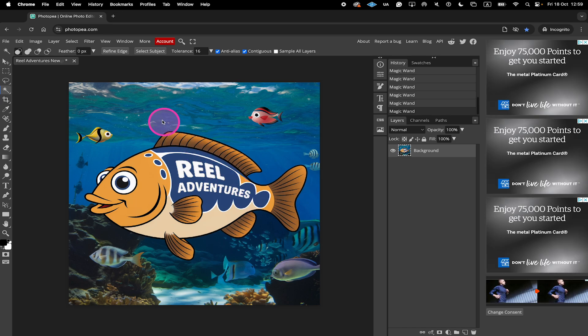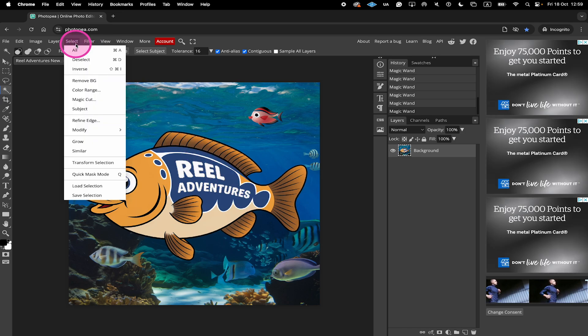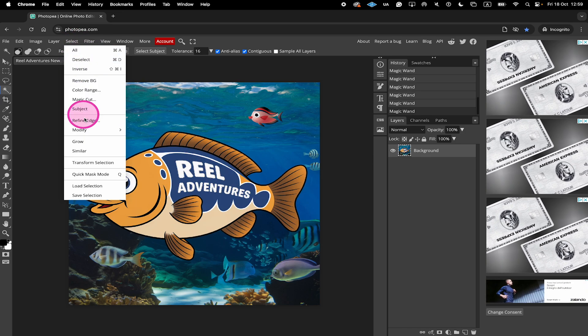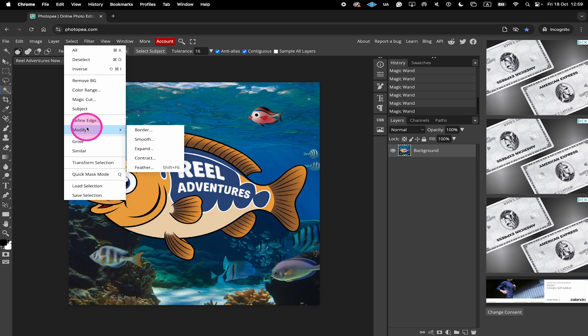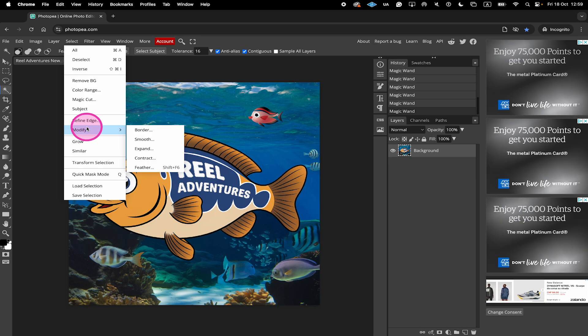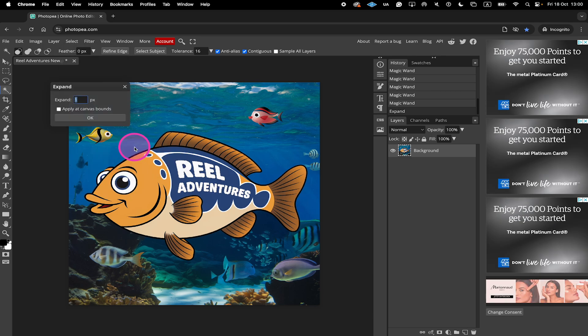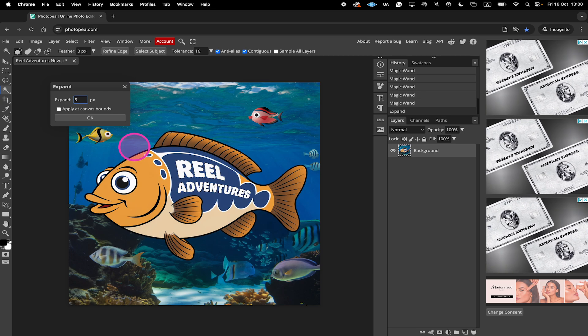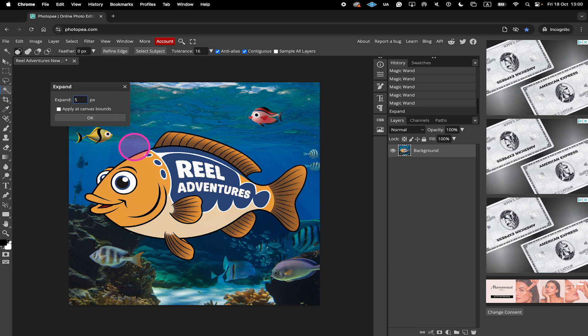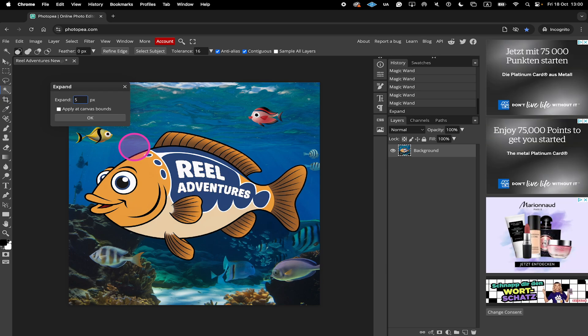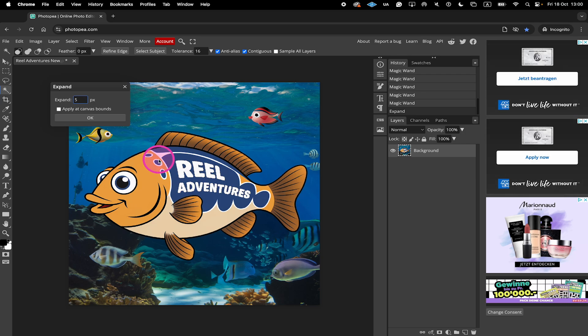Then go to Select, hover over Modify and choose Expand. Expand it by about 5 pixels. The reason why we do that is we want to make sure that everything of the text is removed. So we will expand the border of our selection by about 5 pixels here.